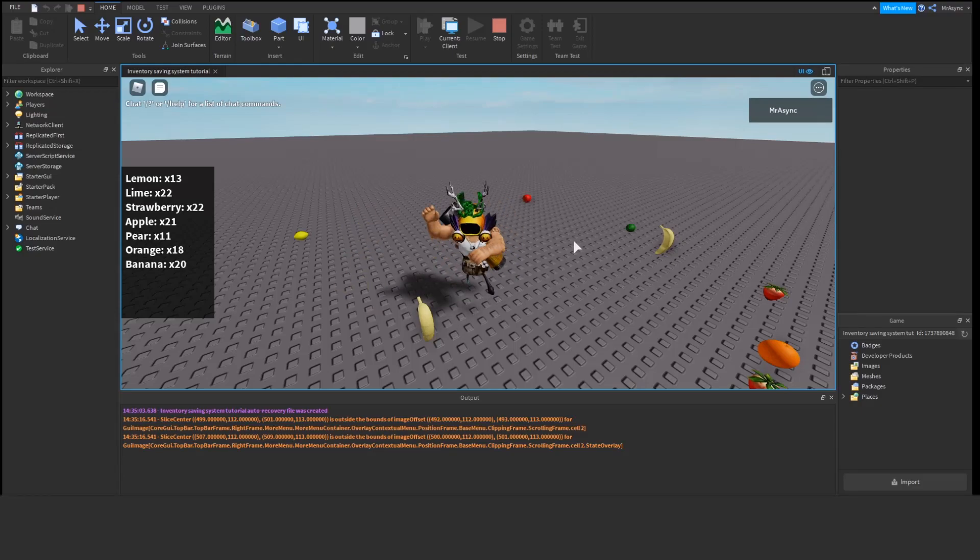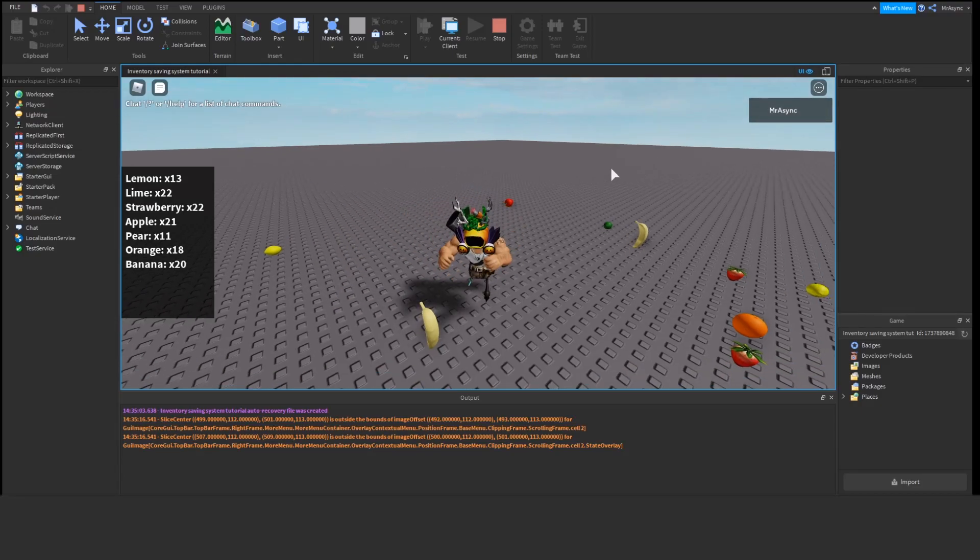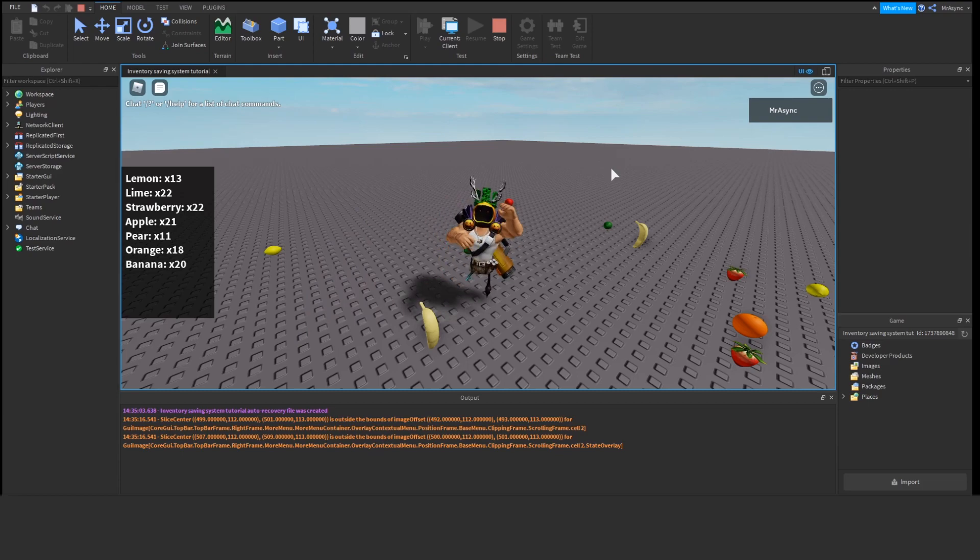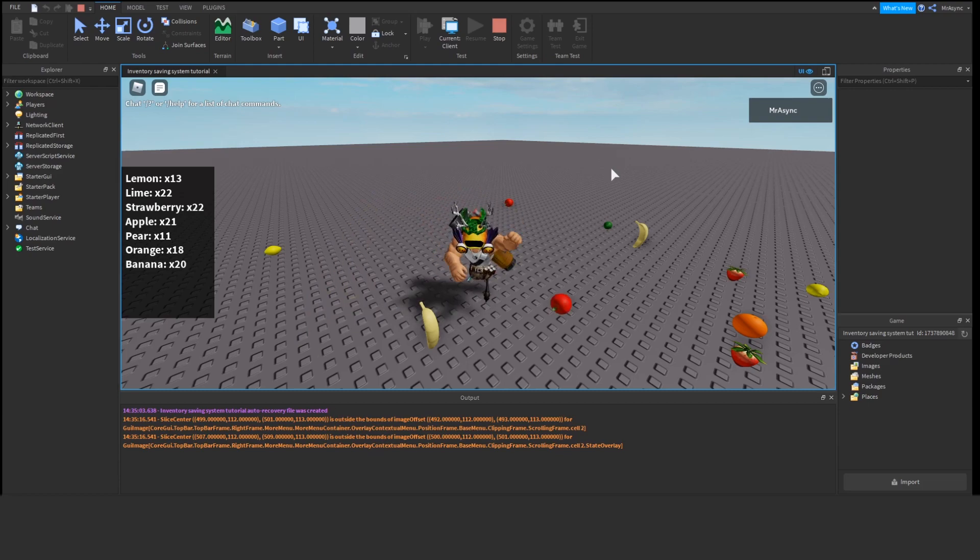Hey everybody, I'm Mr. Async from Talkative Entertainment, and today I'm going to teach you how to make an easy inventory system in Roblox in 2020. Here we go.